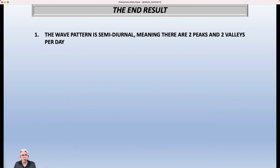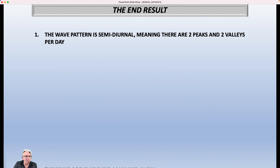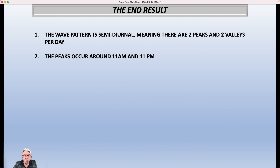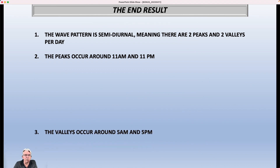So what's the end result of all this? The wave pattern is what we call semi-diurnal, meaning there are two peaks and two valleys per day. The peaks occur around 11 a.m. and 11 p.m. — I've adjusted for daylight saving time here; normally it's 10 and 4, but since we're on DST now, you have to adjust for that.